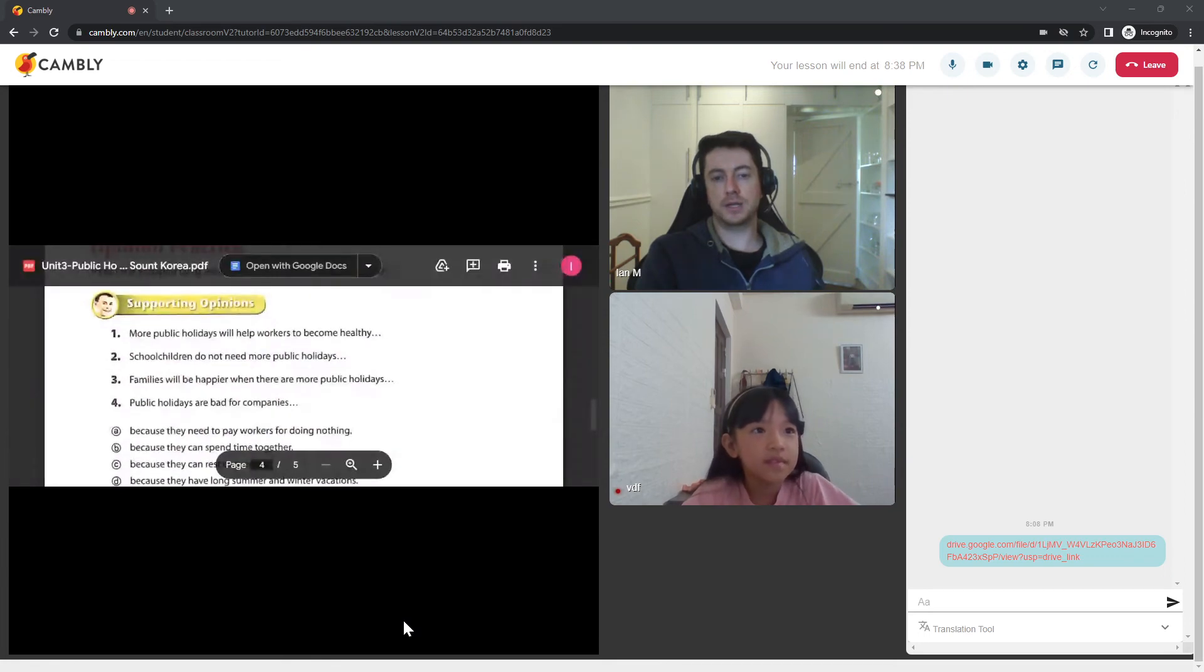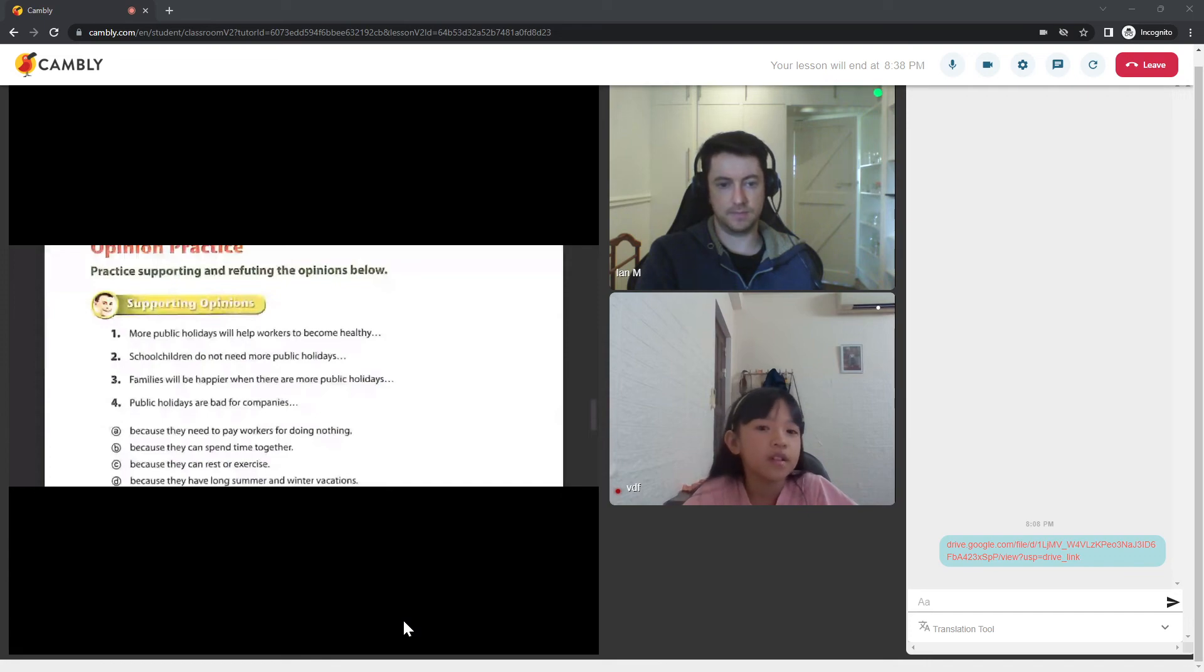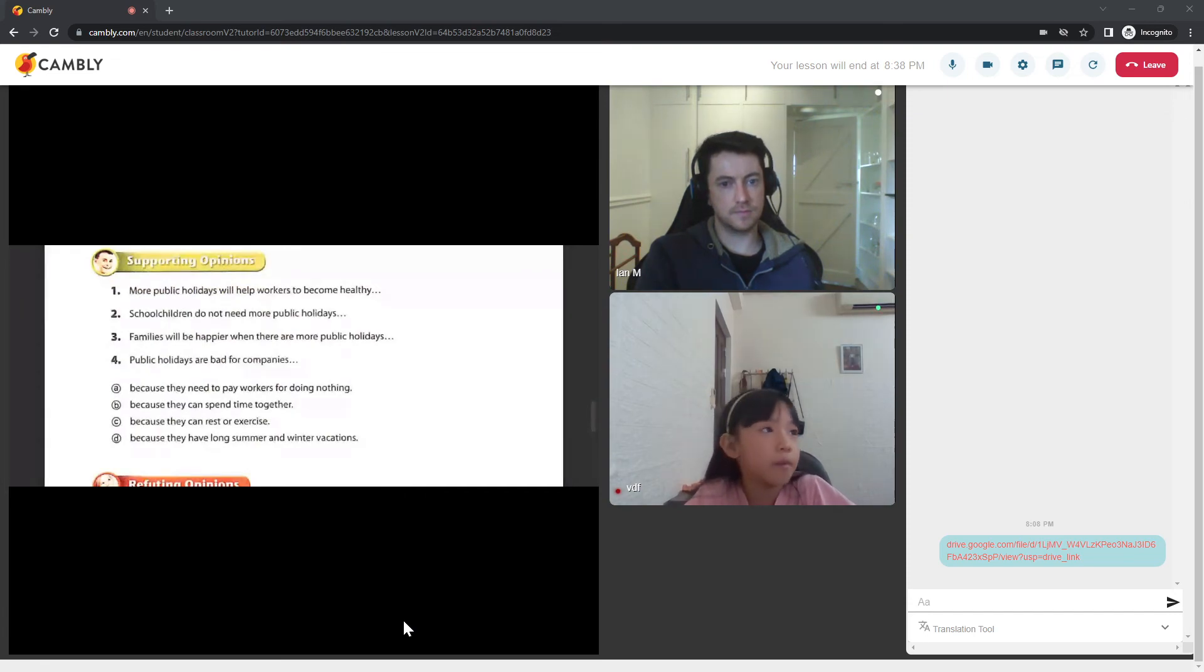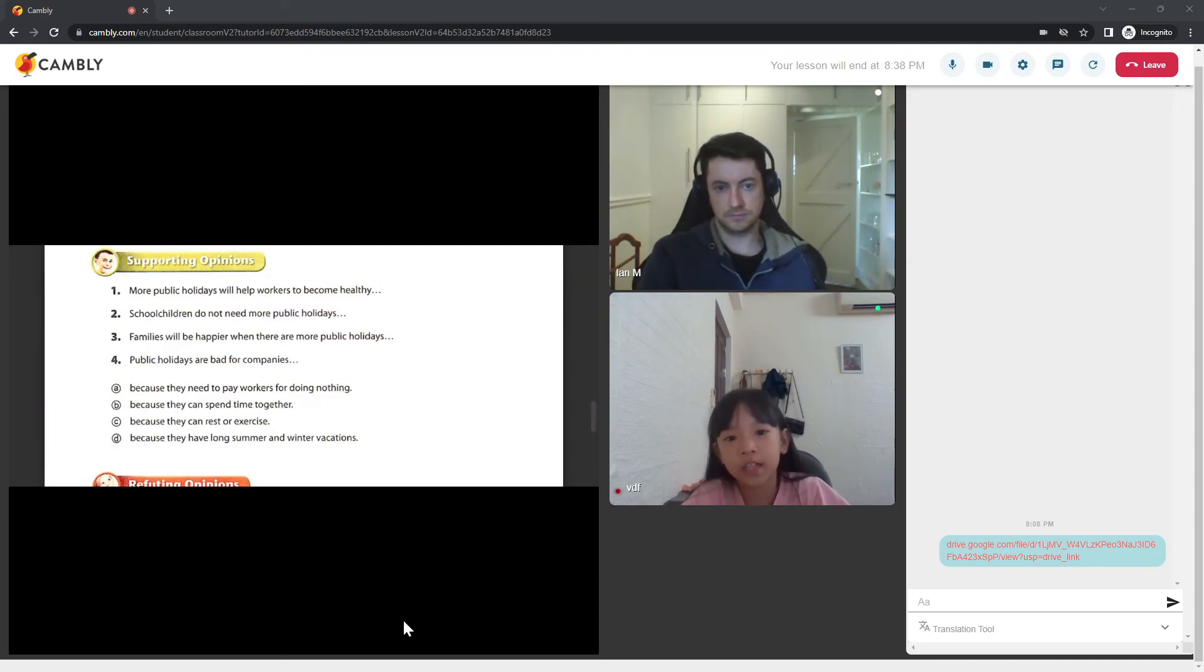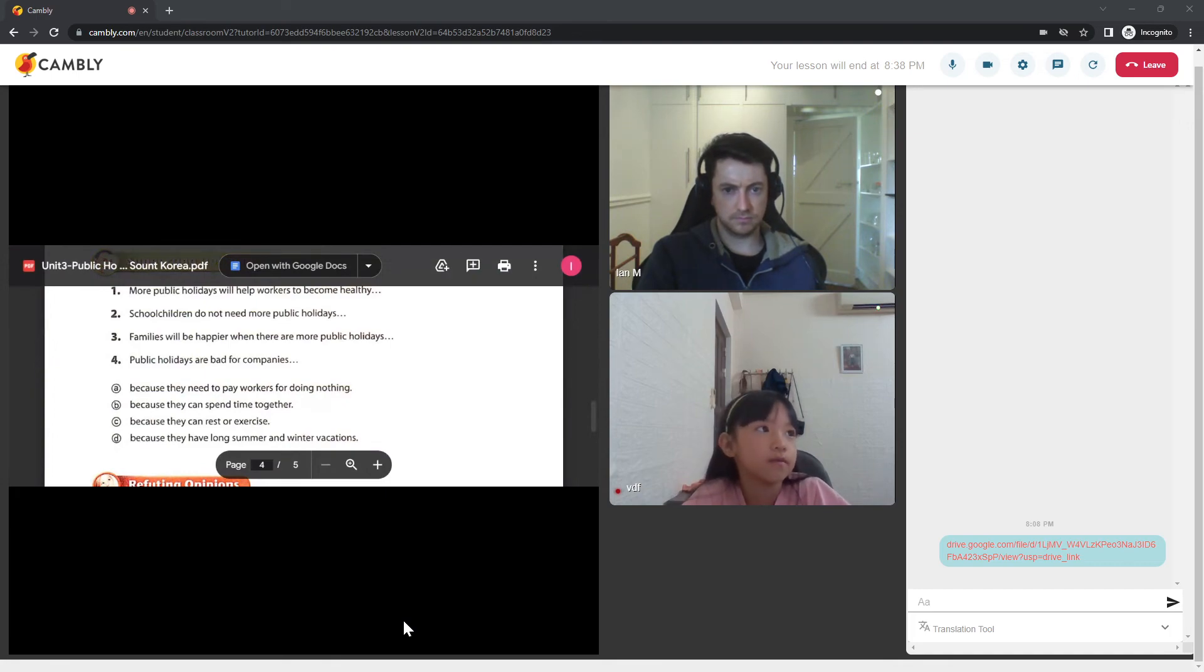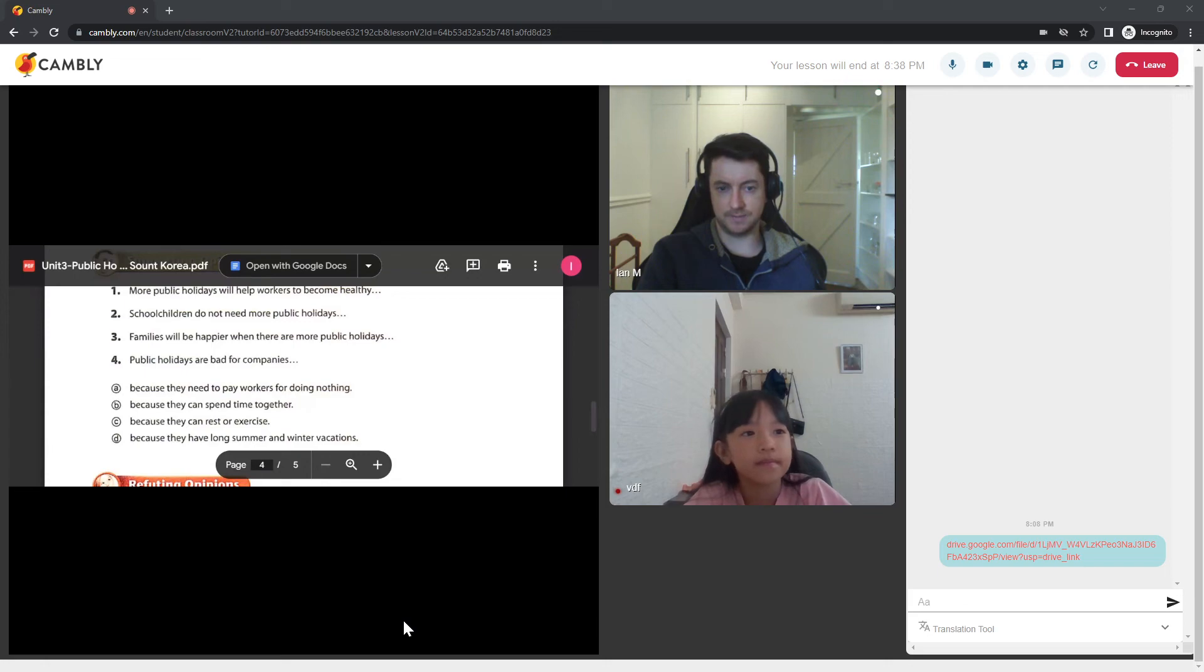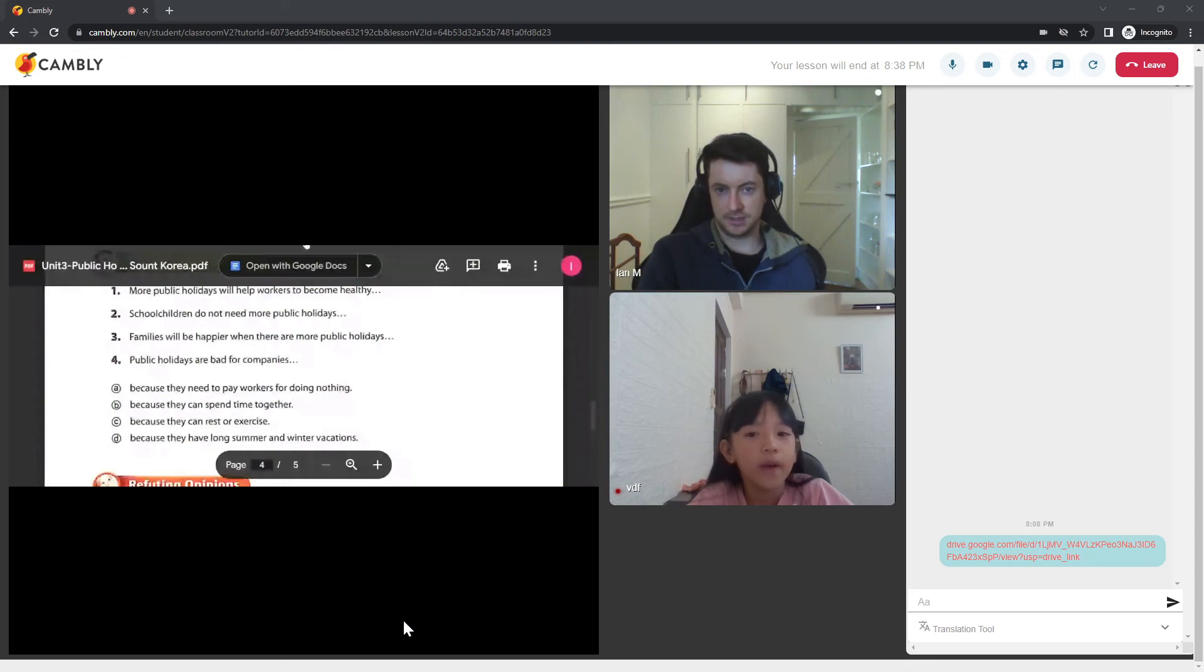What do you think? More public holidays will help workers to become healthy? No, they will just waste around. Just like for example that we watch TV so much that we'll make our eyesight go, well, not really good. So we have to wear glasses. So when we go back to work, that won't be healthy for us. Well, I think you might change your mind after this next question.